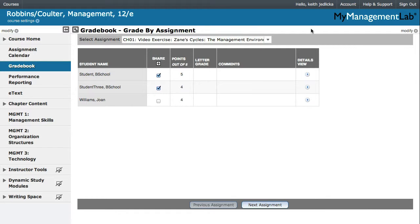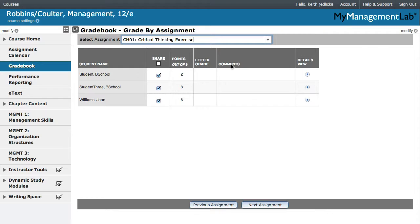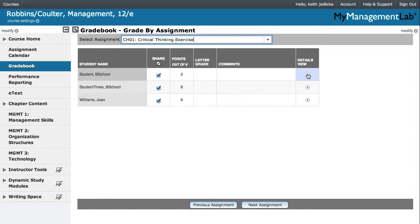To review details from the Grade by Assignment view, select the assessment you want to review from the drop-down list of assignments. In the row of the student whose activity you want to review, click Details view.